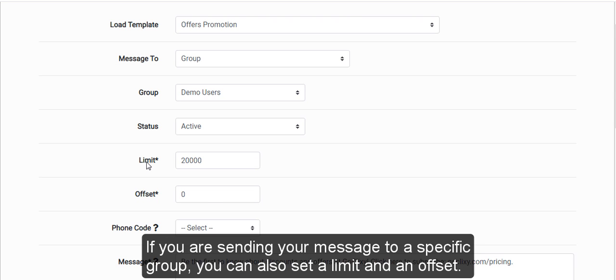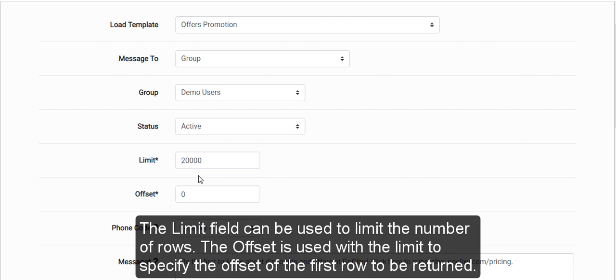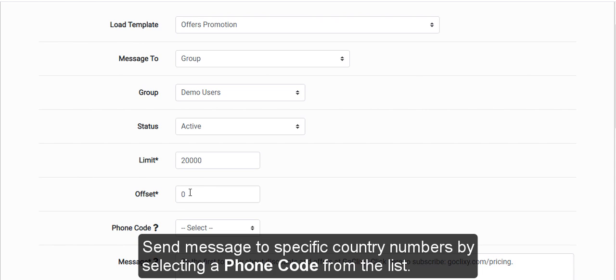If you are sending your message to a specific group, you can also set a limit and an offset. The limit field can be used to limit the number of rows. The offset is used with the limit to specify the offset of the first row to be returned.